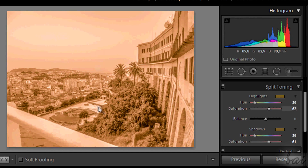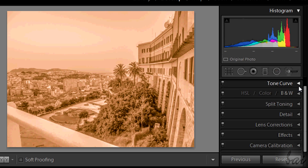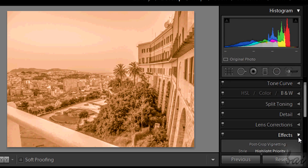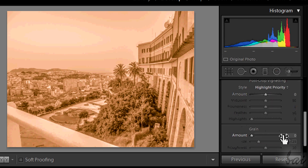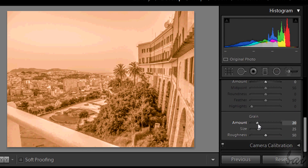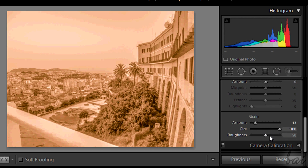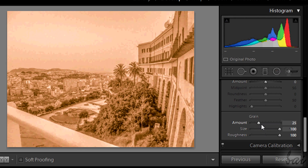The photo now looks good. We can further improve this effect by adding a light vignetting in Effects and some grain, using its maximum size and roughness.